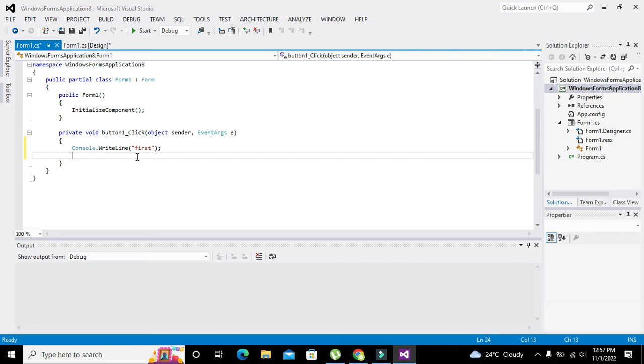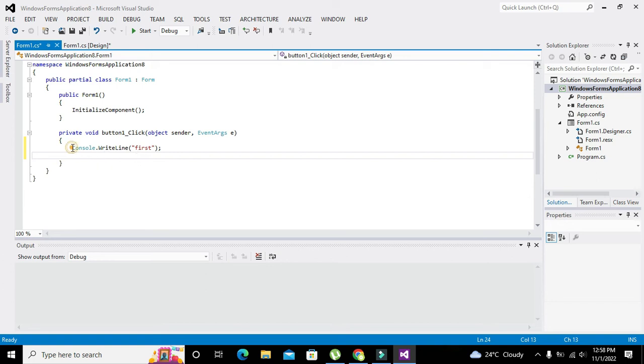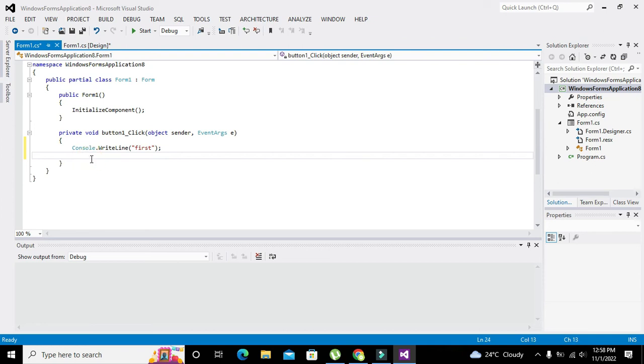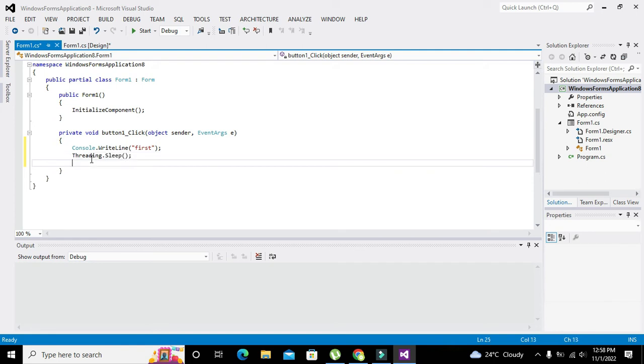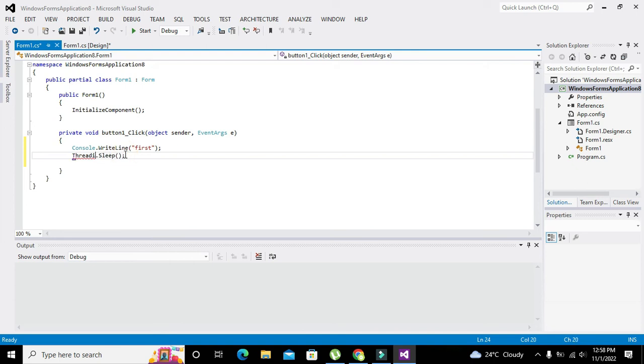Thread.Sleep - and inside it we need to write the amount of milliseconds. Thread.Sleep, and we will write here three thousand. What is actually this three thousand? Thread.Sleep, and we will write here three thousand. Three thousand means three seconds.